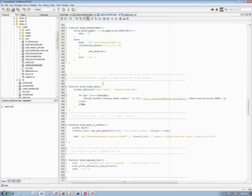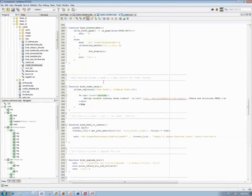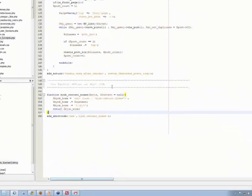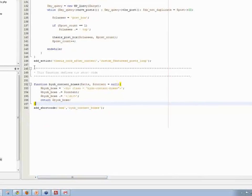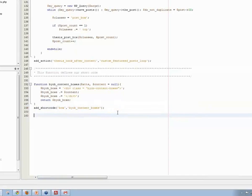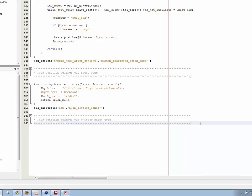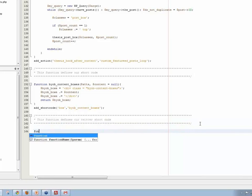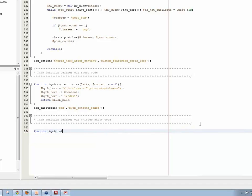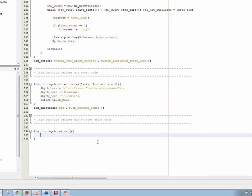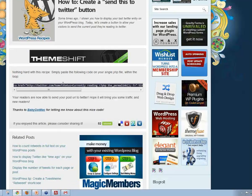We're going to start off by going back to custom functions PHP. This is the one we're working on. So first off, we'll just control copy. This function defines our Twitter short code. Function BYOB Twitter, and I don't need the ATTS and the content equals null. I can leave that blank. So I'm going to use opening and closing brackets, and then I've got to go back and capture that code again.